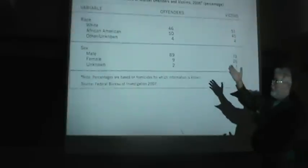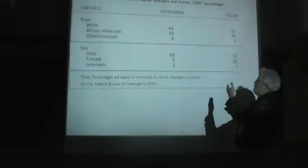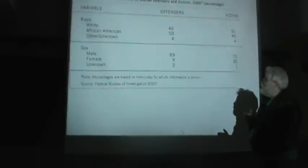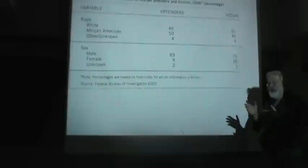What percentage of them were white, African-American, or other? Here we see that about 46% of offenders, murder offenders, were white.